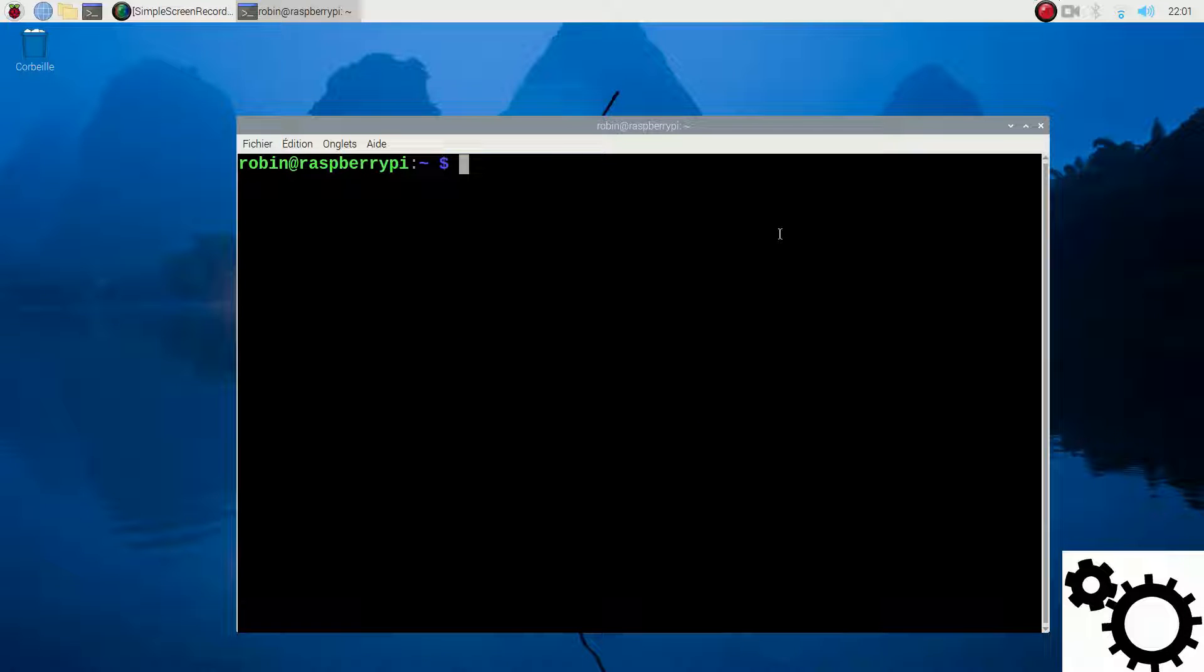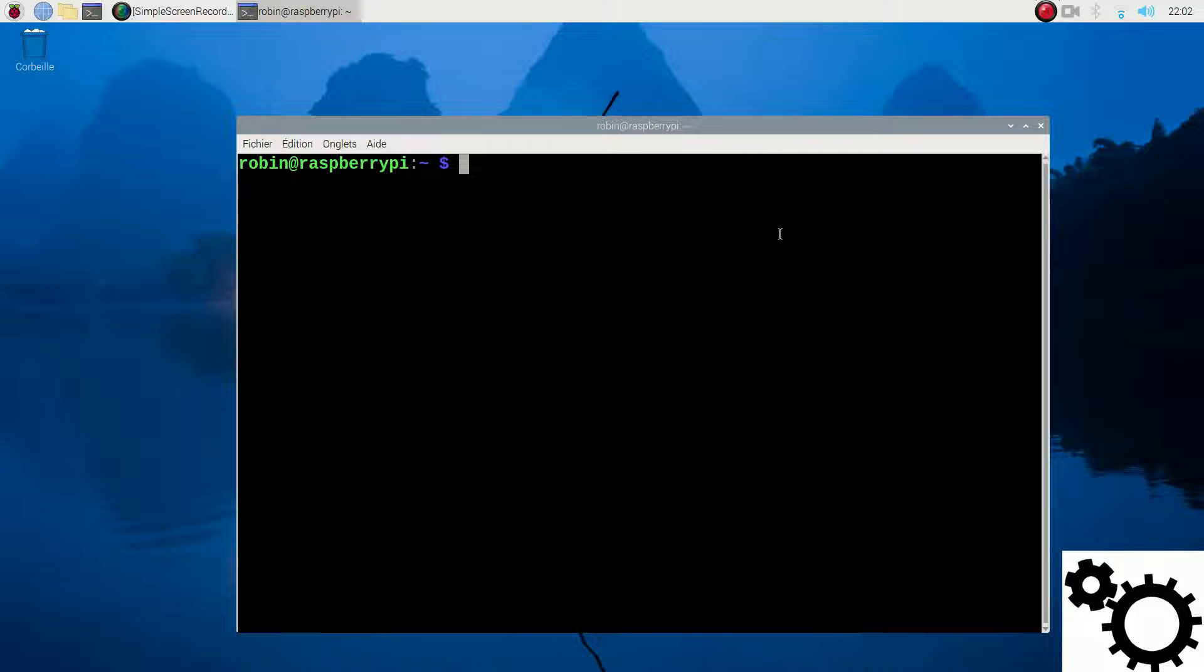Now I'm going to show you how to switch between X11 and Wayland. On your terminal, you can enter sudo-raspy-config.